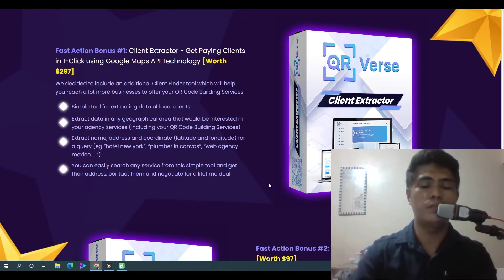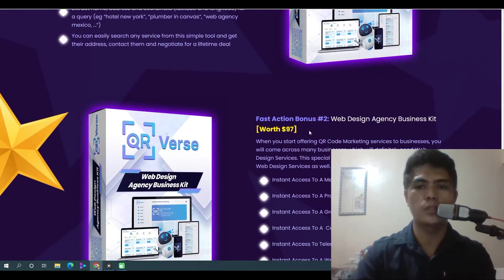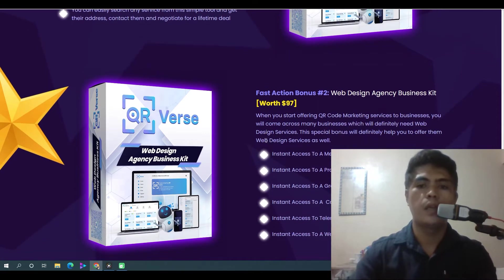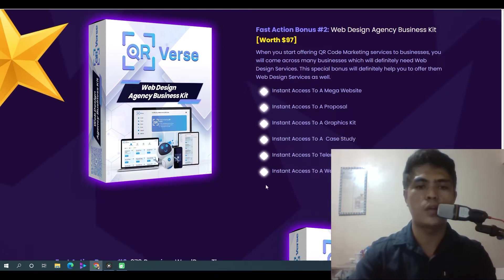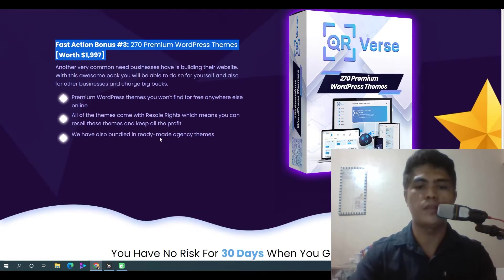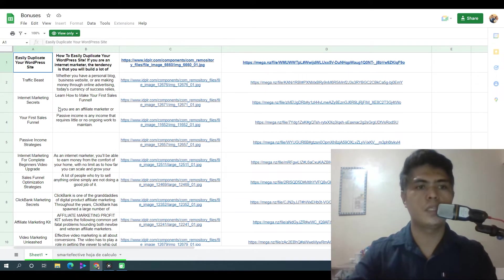Here are the vendor bonuses as well. You get access to the Client Structure — value $297. You also get access to Web Design Agency Business Kit — value $97. You also get an instant website, a proposal, graphics kit, a case study, telemarketing and email swipes, web design contract, and access to 270 premium WordPress themes — value $1,997.